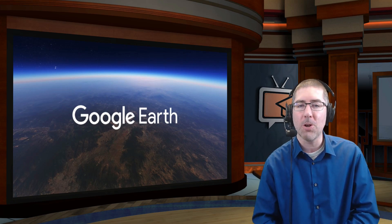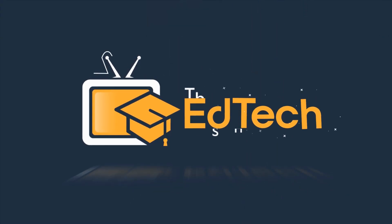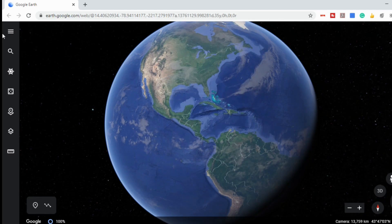Hey everyone! In today's video, I'm going to show you how to use Google Earth in your classroom. Google Earth has been around since 2001, and while it's undergone many changes over the last 19 years, there are a few updates over the past few years that some teachers might not be aware of.